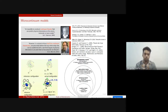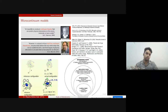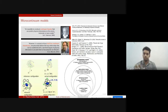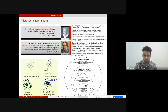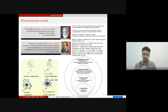Eringen has well-documented all the microcontinuum theories. We have: classical theory with no directors and three degrees of freedom; micropolar theory introducing three extra rotational degrees of freedom for a total of six, with orthonormal directors; microstretch theory with orthogonal directors that can contract or expand; and micromorphic theory where each particle has its own continuum system with twelve degrees of freedom.